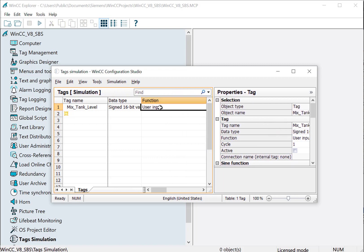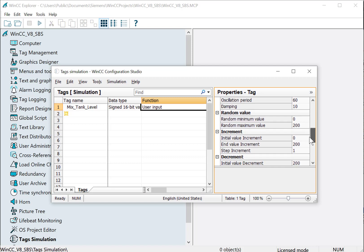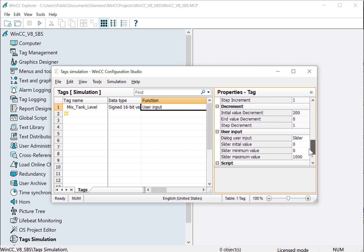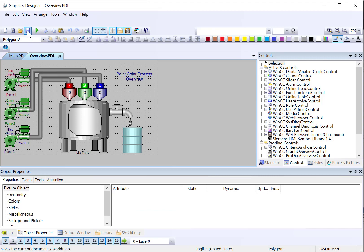So since I've chosen user input for the function, then you'll go down to the user input properties. I'll just configure it to be 0 to 100, that way we can test that out. Then I'll go back to Graphics Designer, hit save, and we'll test that out in runtime.